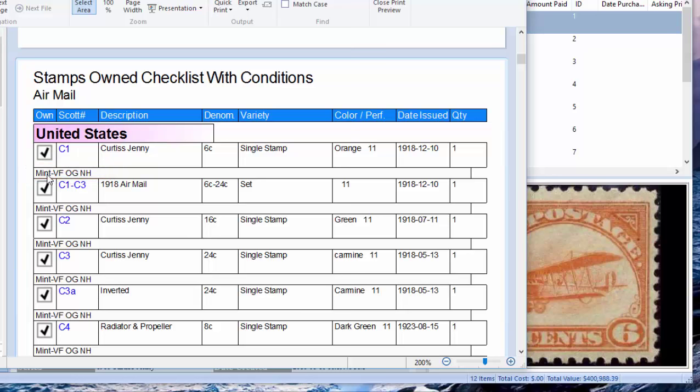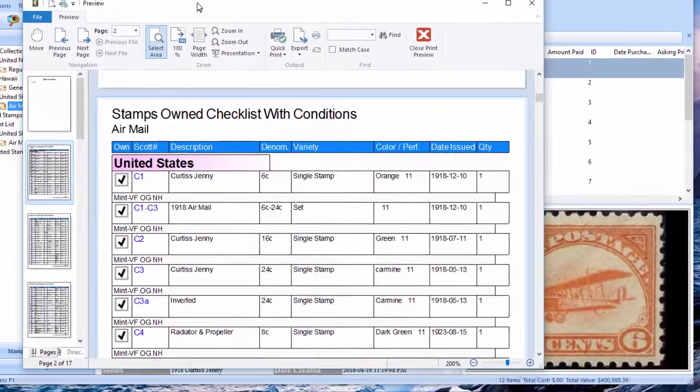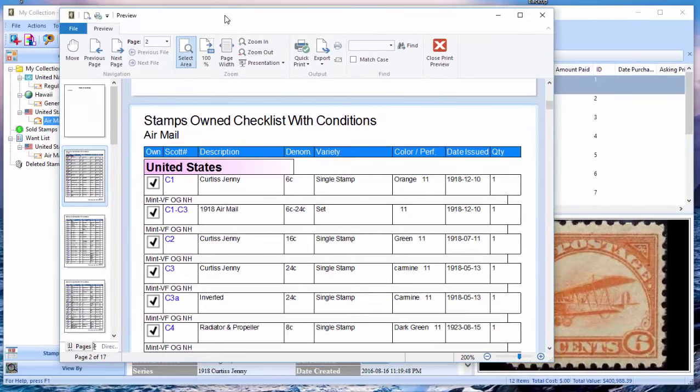So let's say you're going to a stamp show, and you know you'll know that you have the stamp, but you'll also know which grade you have. If you want to buy another stamp of a better grade, you'll be able to do that as well.